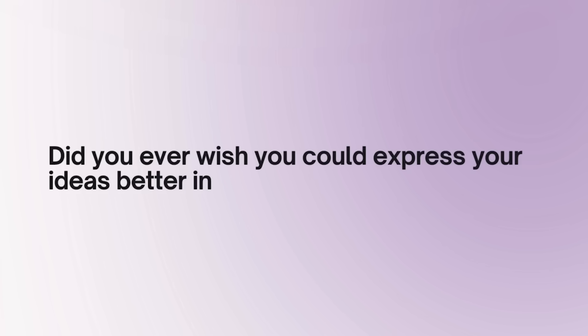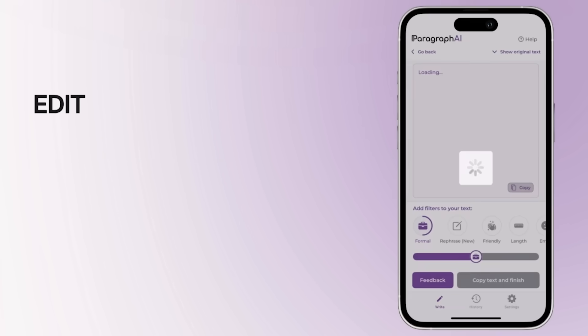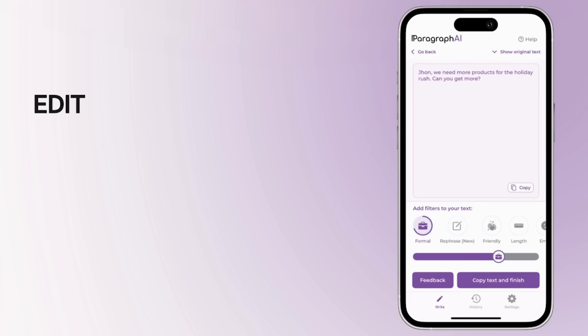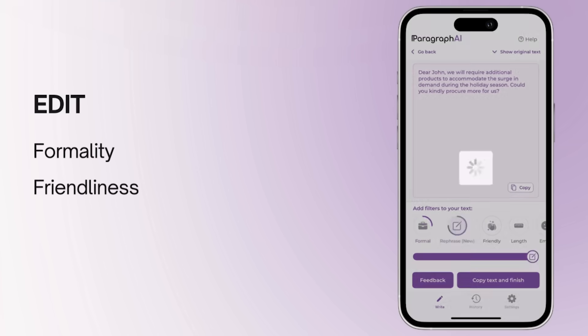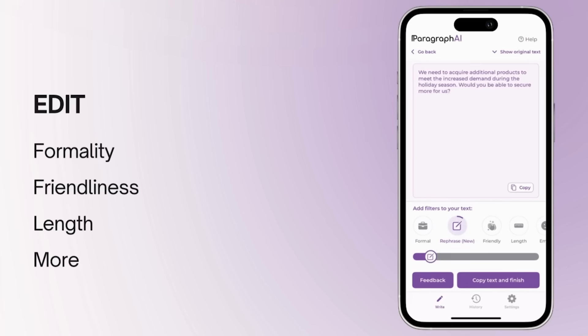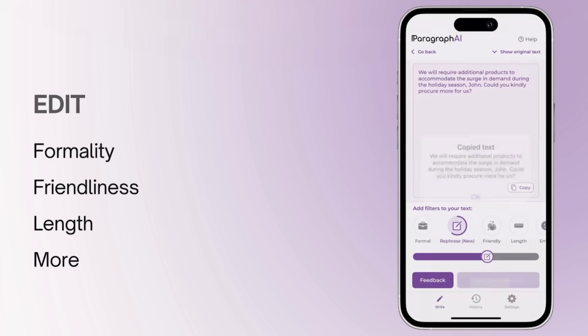Did you ever wish you could express your ideas better in writing? Our edit feature helps you accomplish just that. It transforms your text in real time, adjusting for formality, friendliness, length, and more to help you say exactly what you mean in your unique voice and style.